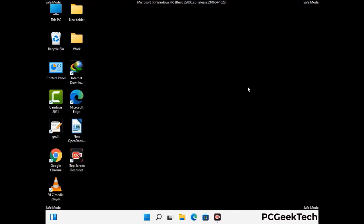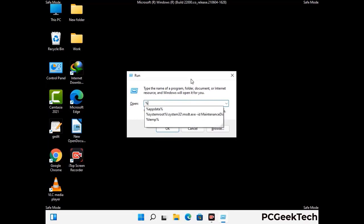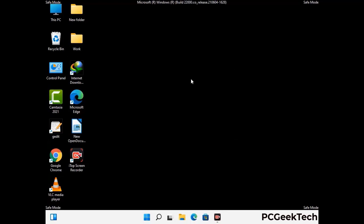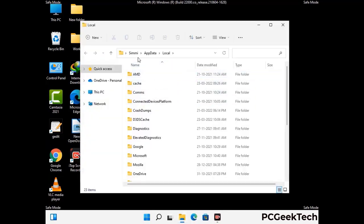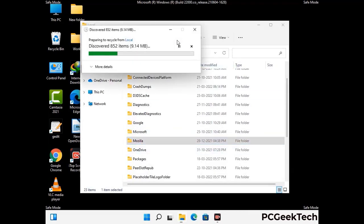Again press Windows and R together to open the Run box. Type in %localappdata% and press Enter. Find and remove any suspicious files or folders related to the virus, and look for any files created at the time the virus attacked your PC. Be careful and don't remove any important folders.